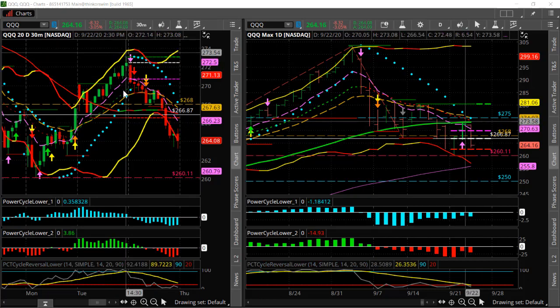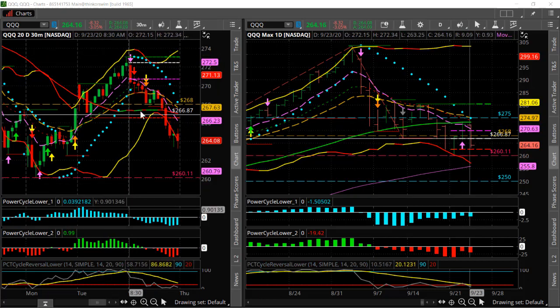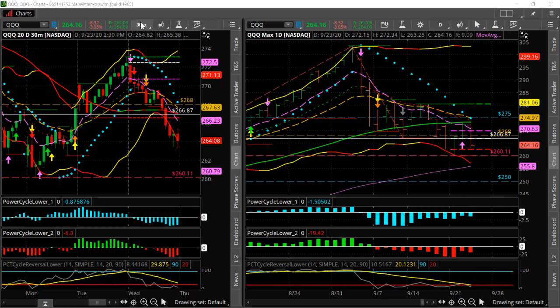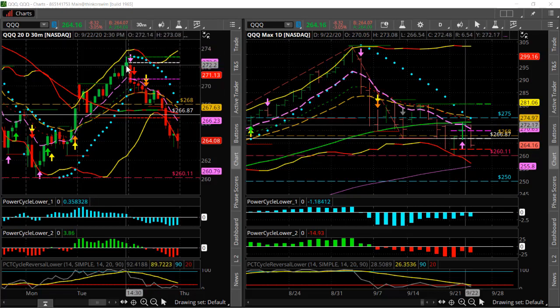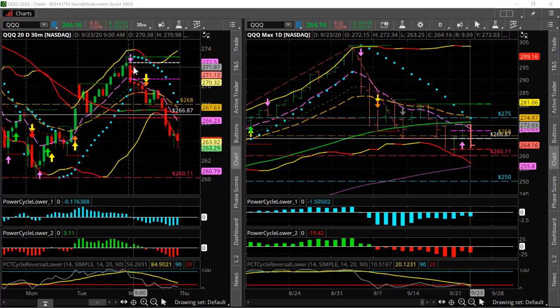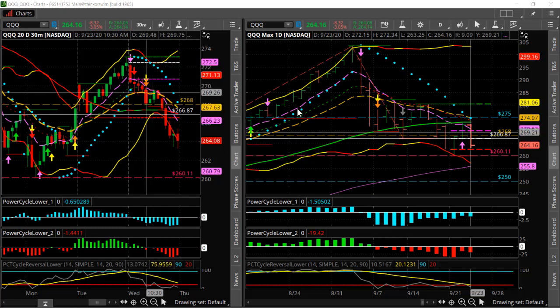So we use our momentum — you can see cycle one and two momentum down here start to go negative on this 30-minute timeframe. The lower timeframe started to go negative, so that's when we said, okay, we'll probably set up a short trade. The next thing is: where are we going to set the short trade, and where is our target going to be?